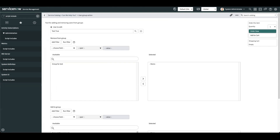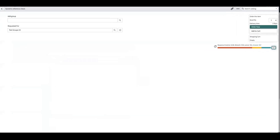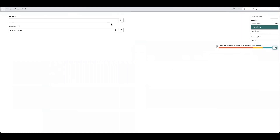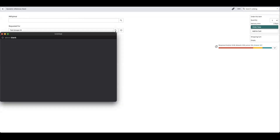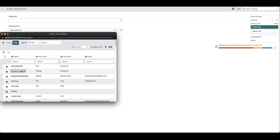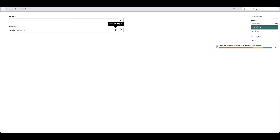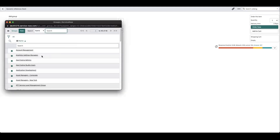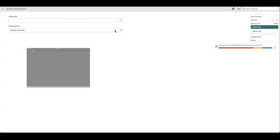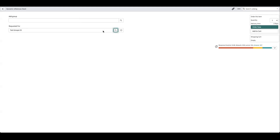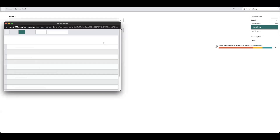Using a similar example to the previous one to make it easier to understand — this field lets you select a user and it will return all the groups they're not in so you can add them to those groups. The results are different each time depending on which user is selected.